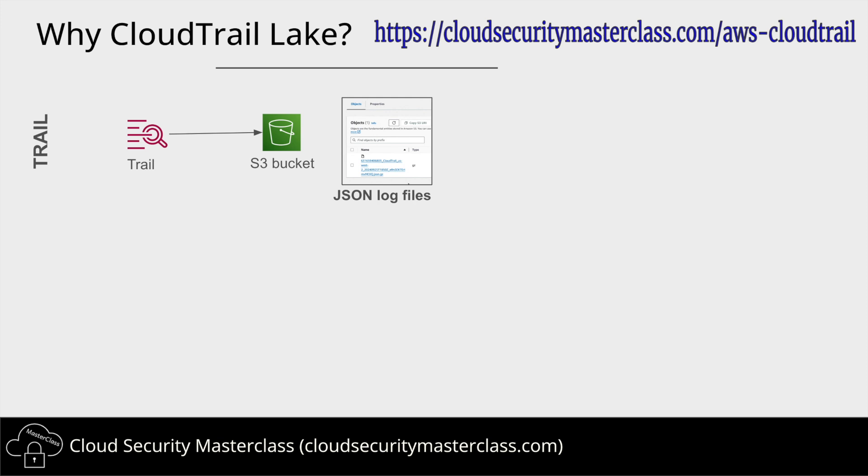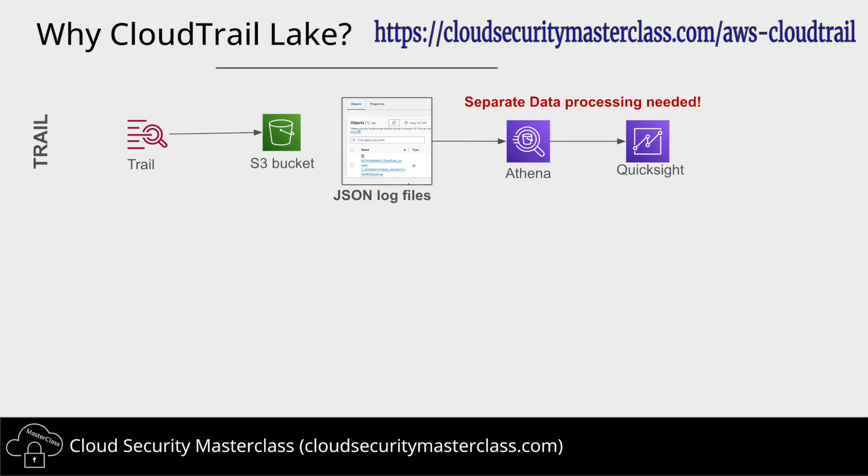So the resource where all the logs were stored was the S3 bucket and the format of these files was JSON. Now Trails did not provide any other feature except the ability to store logs, and therefore the service teams had to come up with their own data processing pipelines either using AWS native services like Athena or QuickSight dashboards or using third-party products like Splunk, third-party SIM providers like Splunk.